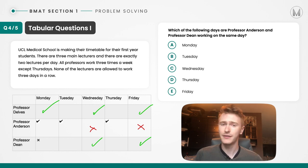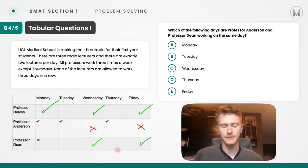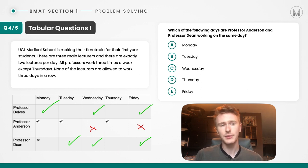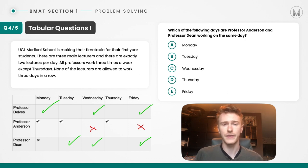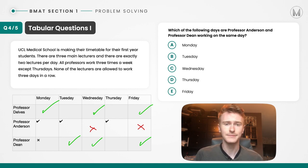All we have left is Professor Dean, who has one shift remaining. Remember you can't have three consecutive shifts, so we can't put him in for Thursday. That means he must be working on Tuesday, which makes sense because that allows two lecturers to cover that day — Professor Anderson and Professor Dean. Which day do both Professor Anderson and Professor Dean work? That's Tuesday. So the correct answer is B.